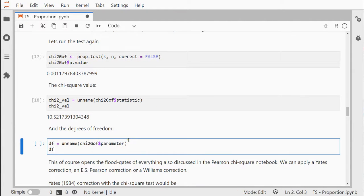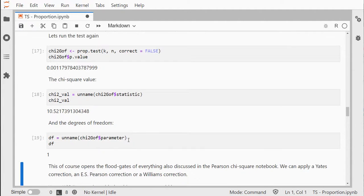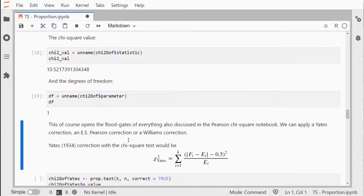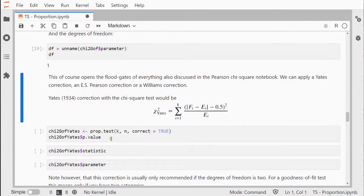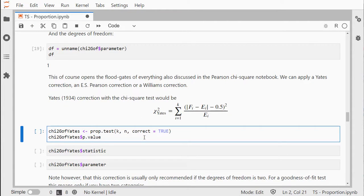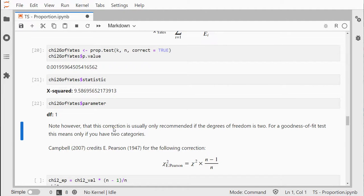You also need to report the degrees of freedom, which is simply one. The Yates continuity correction can also be used with the statistic and the parameter of the degrees of freedom.